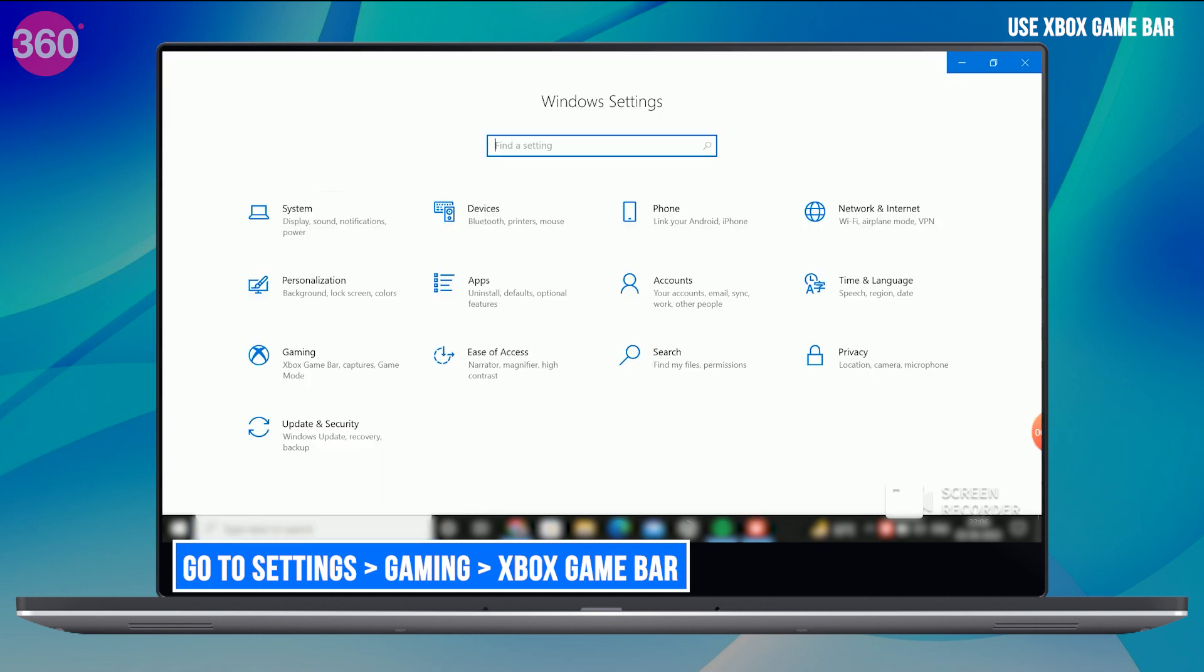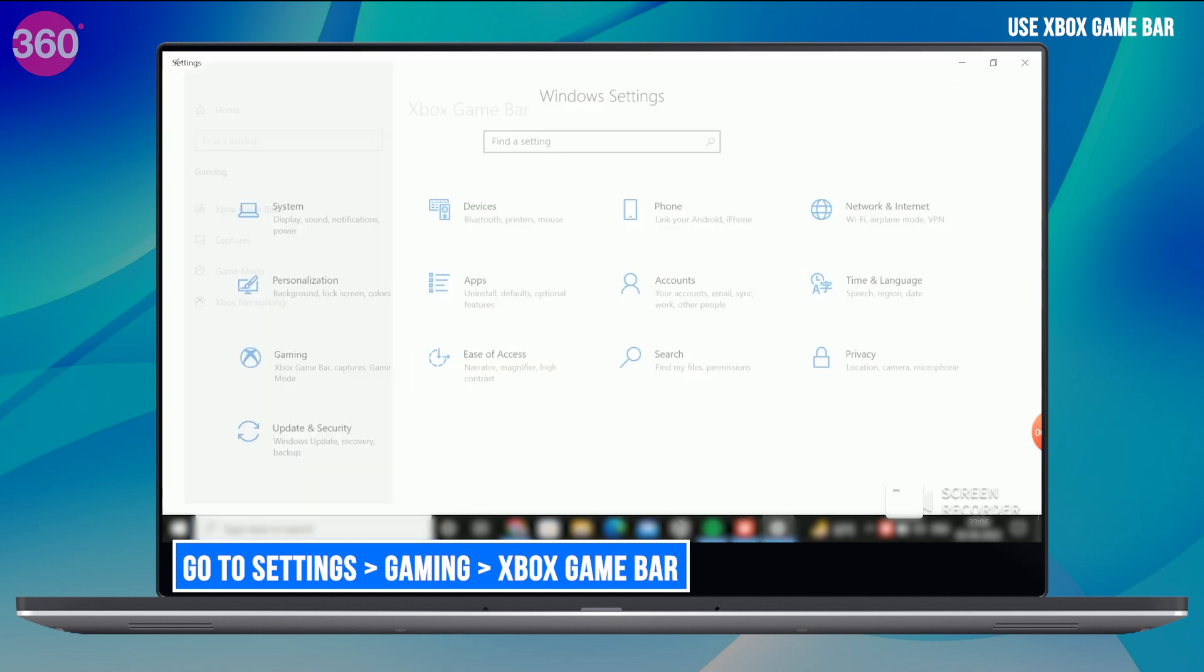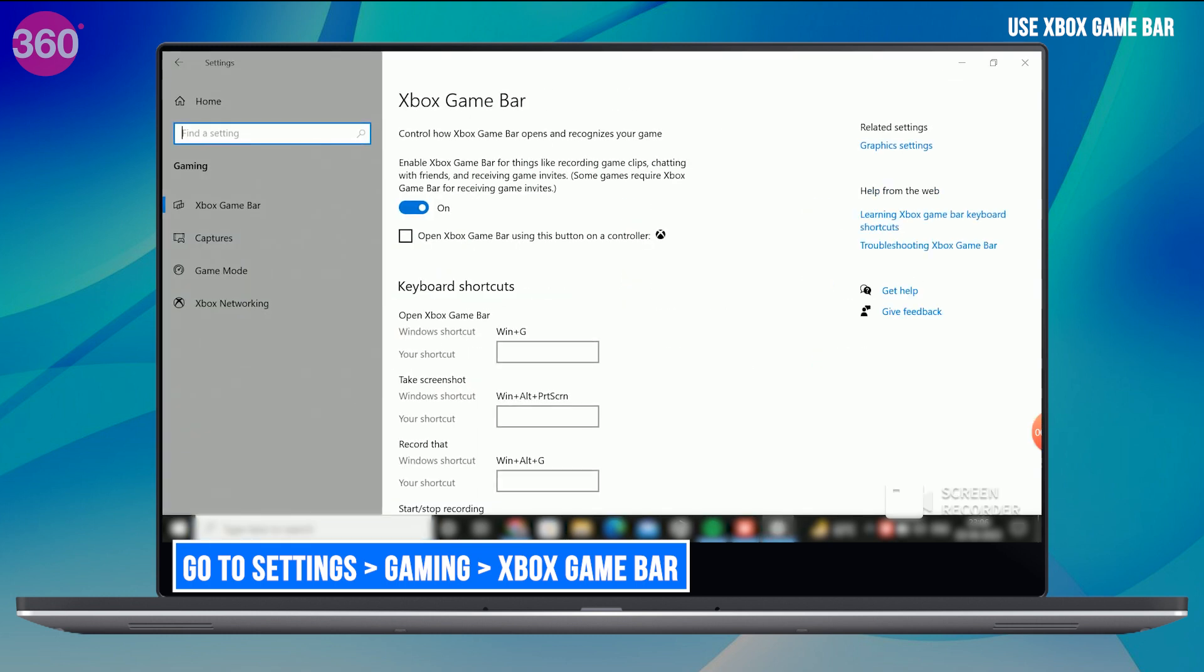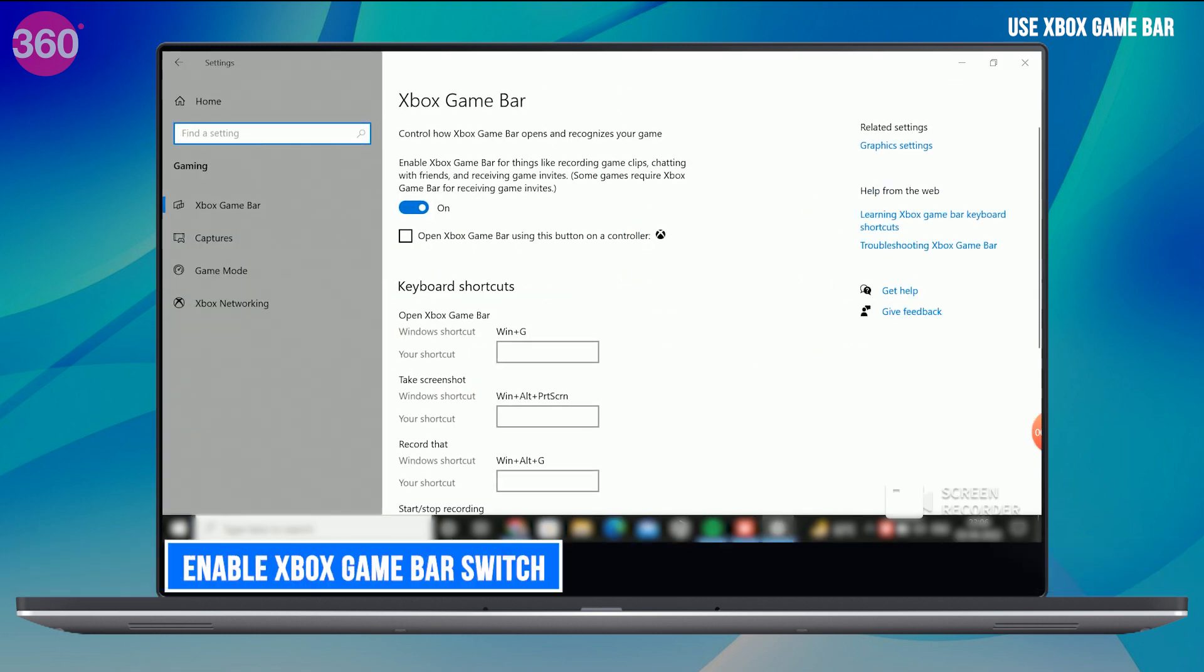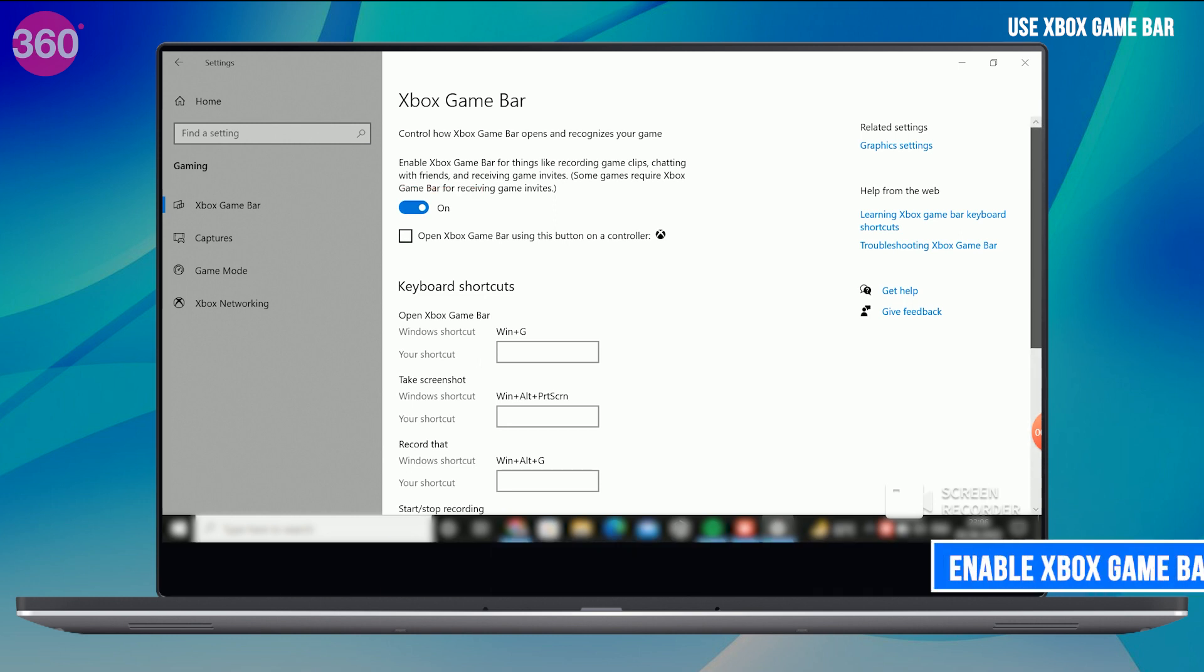Just go to Settings, Gaming, Xbox Game Bar and enable Xbox Game Bar Switch. If this is already enabled for you, then skip this step.